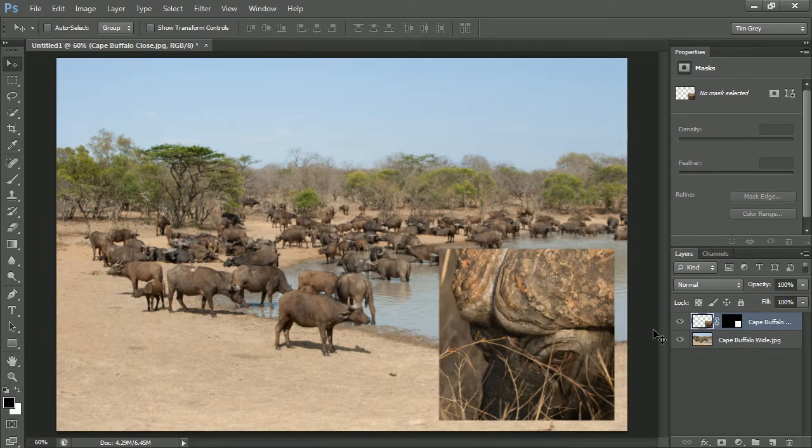So as you can see, in certain situations, you may want to de-link the layer mask from the layer, which gives you a little bit more flexibility for creating interesting layouts in Photoshop.